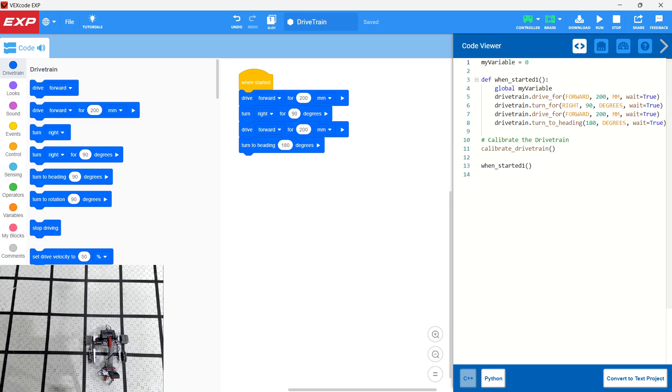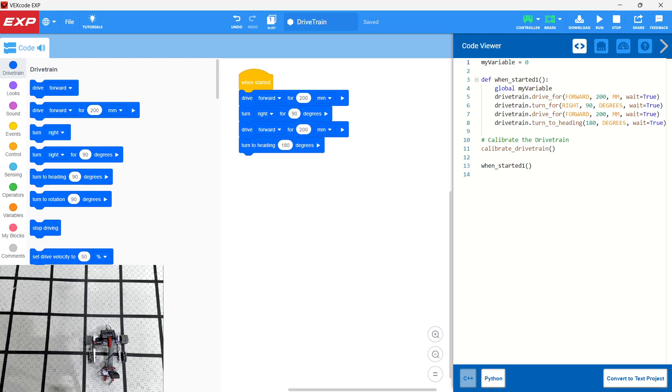Let's go ahead and run this. So we just watched it go. It went forward for 200 millimeters. It went right for 90 degrees and then drove forward for 200 millimeters and then turned to heading 180. So remember heading is a 360 degree measurement.